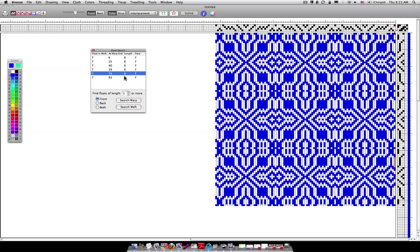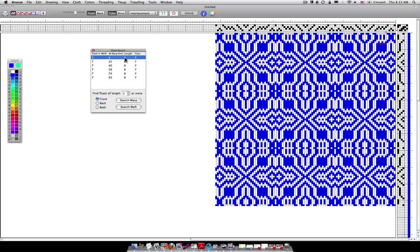Okay, that's the warp floats. Let's see if there are any in the weft. Okay, in the weft they're all pretty much sixes, the floats. And again you can see when I click on them something that's highlighted.